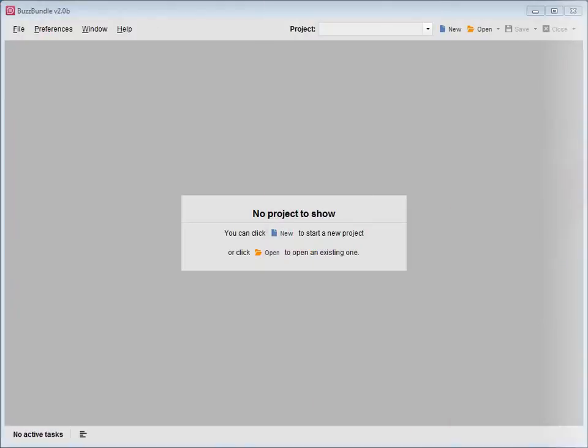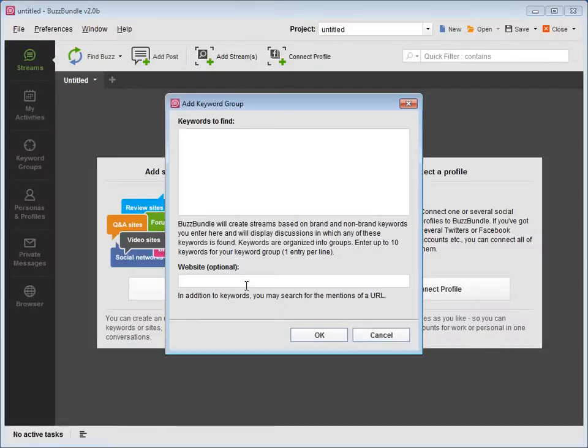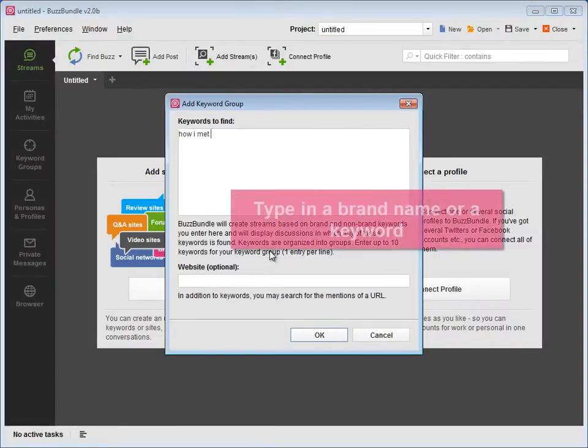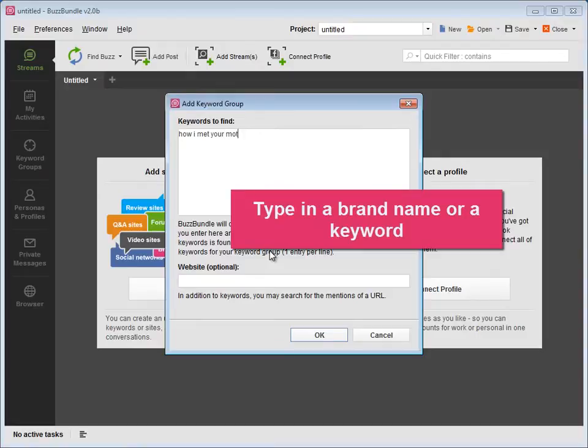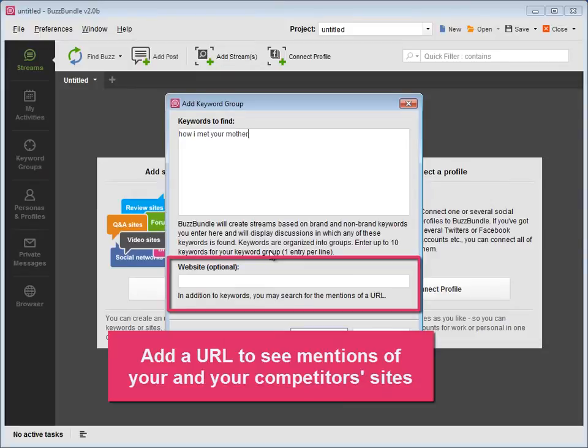Let's launch BuzzBundle and start a new project. Press Add Streams and type in some of your target keywords. This can be a brand name or a keyword you're optimizing your website for. You can also add a website URL.